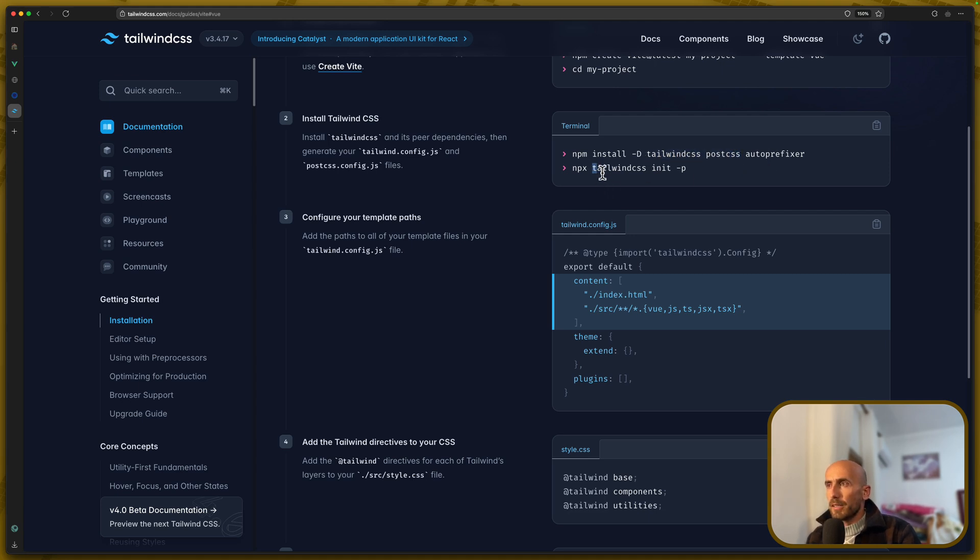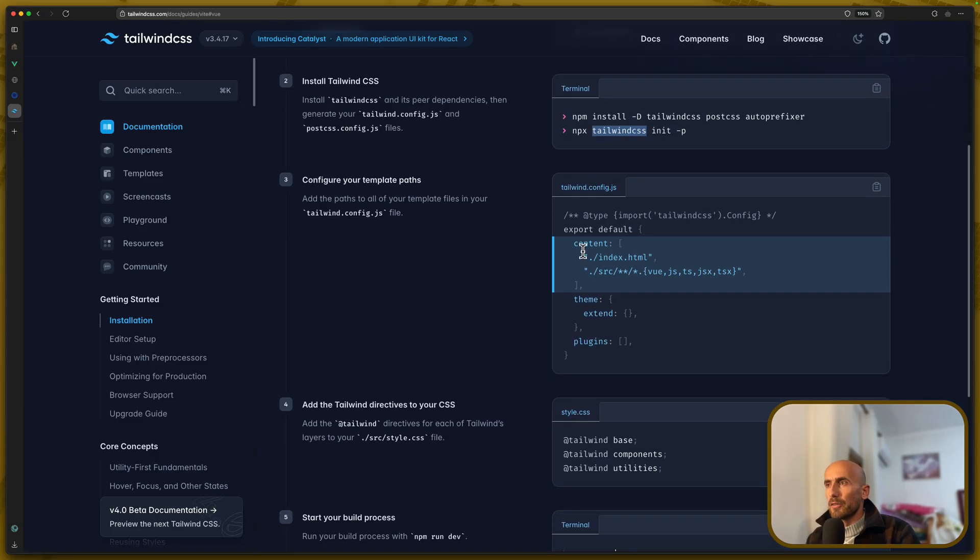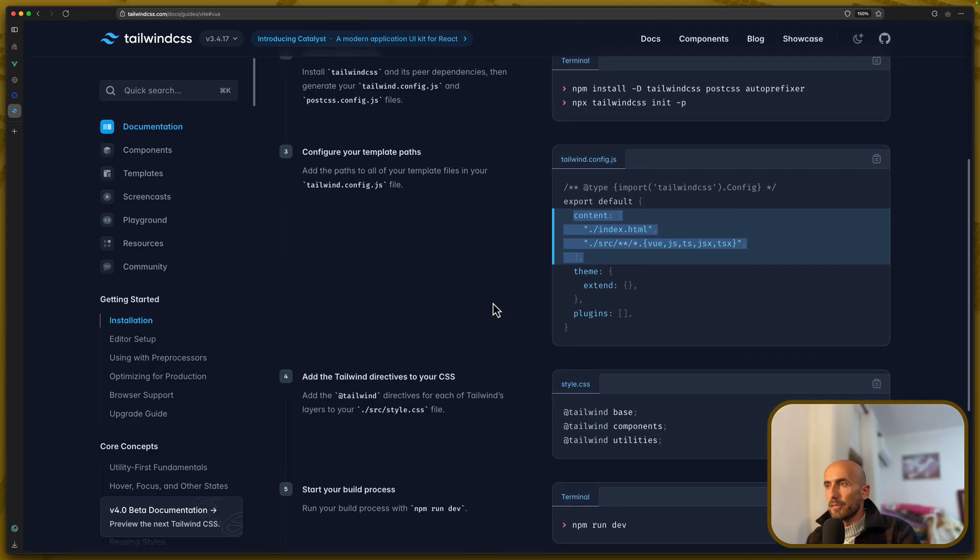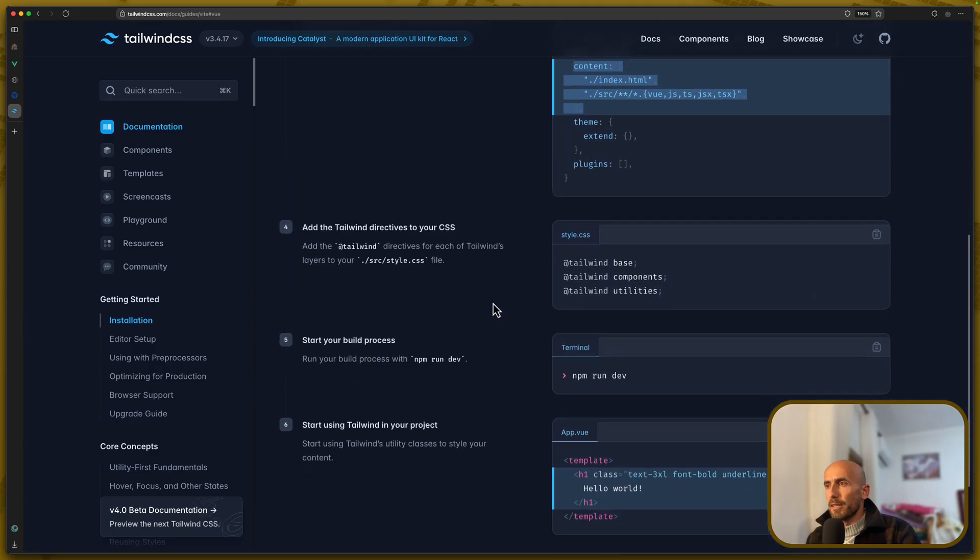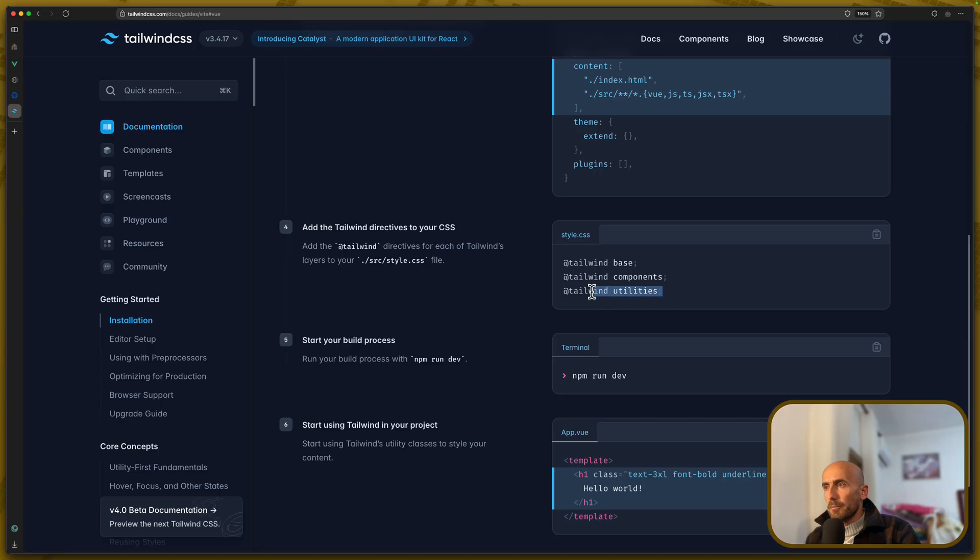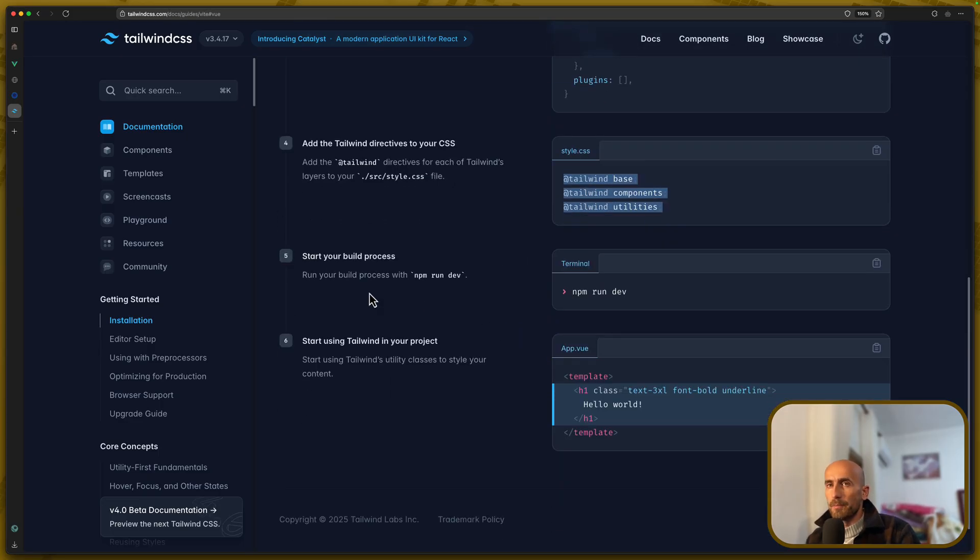Install TailwindCSS PostCSS autoprefixer, then init the tailwind.config, add the content or update the content, and then create a style.css file, paste the Tailwind base components and utilities there, and you are okay.